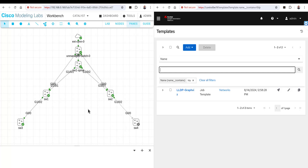So if we go through this exercise to map this existing topology, LLDP is the source of information — the source of truth for these connections between the switches. And because this particular switch is turned off, it should not be a part of our diagram.